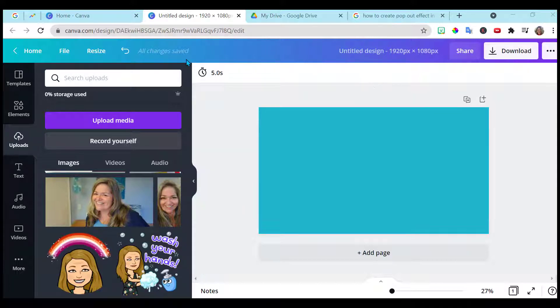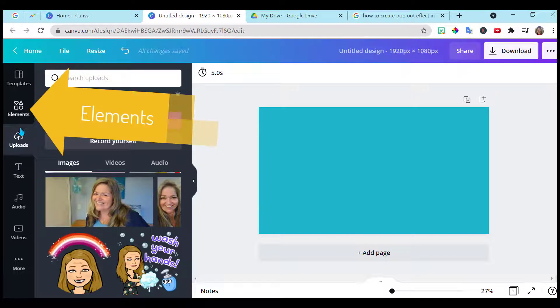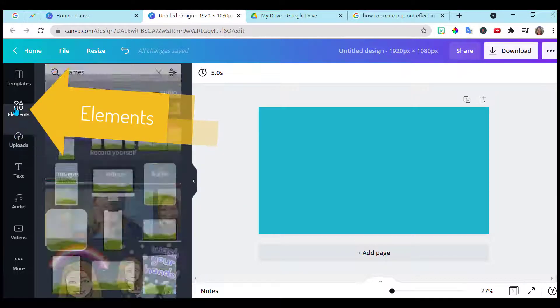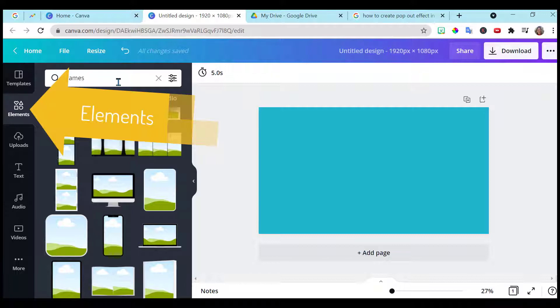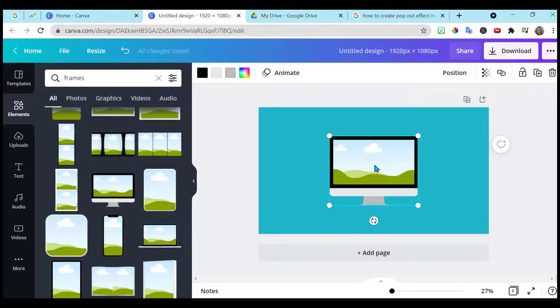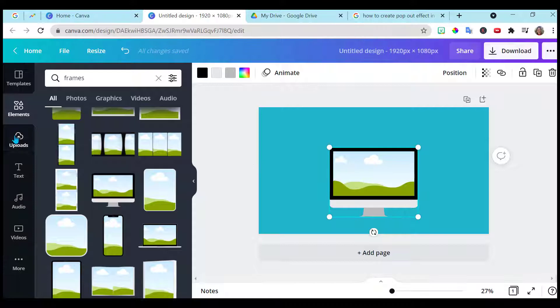And the first thing I want to do is go to element and type in frames. Then scroll down, find the frame that you like. I've chosen this computer.